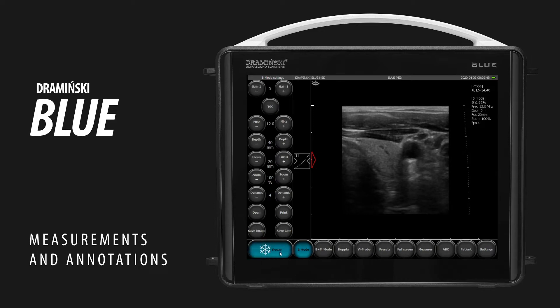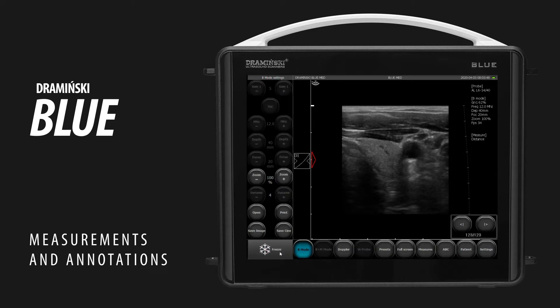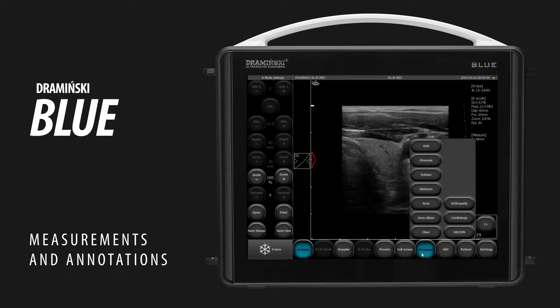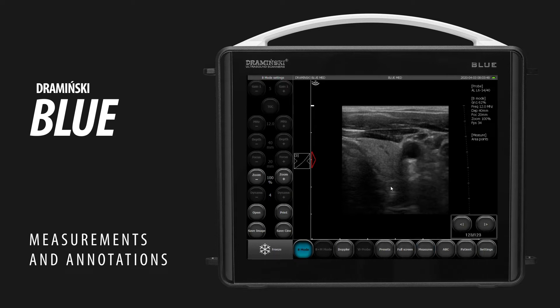To measure area, freeze an image and enter the measures menu. Choose area and draw a shape on the screen. The system will count the area and circumference of the shape.